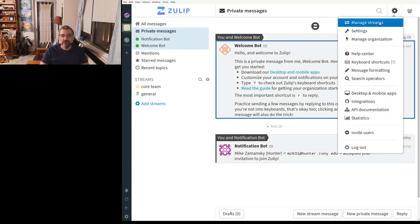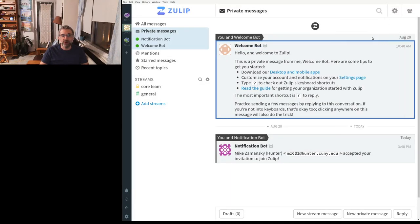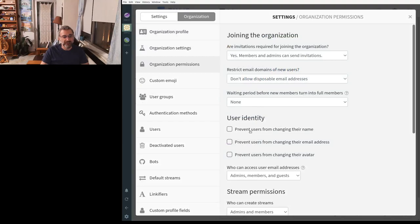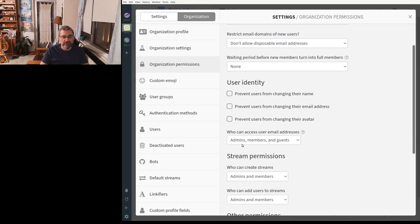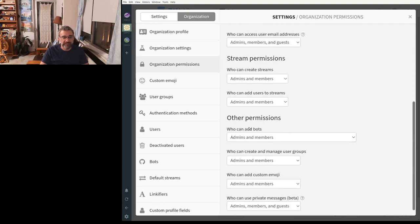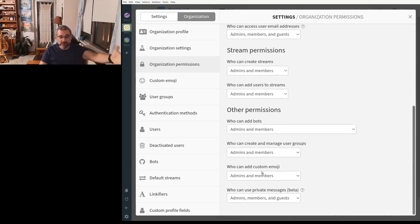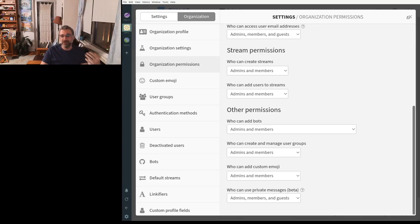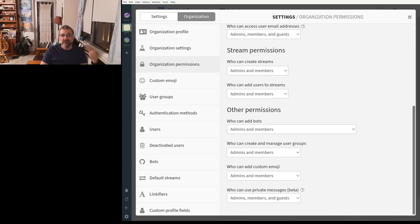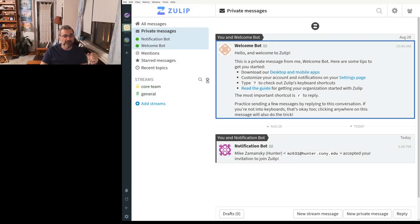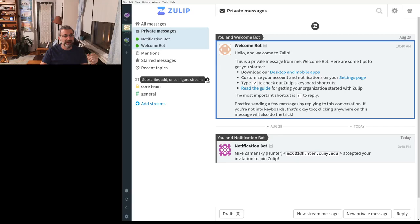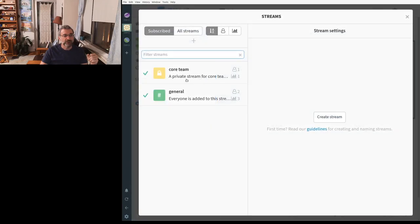What I meant to choose are the organization settings. So you can do things like prevent users from changing their name, who can create new streams, things like who can set up custom emoji. So if you're using this with a class, you can have a lot of freedom. For example, if I wanted to create a stream, I could create a new stream. I can even type one here.